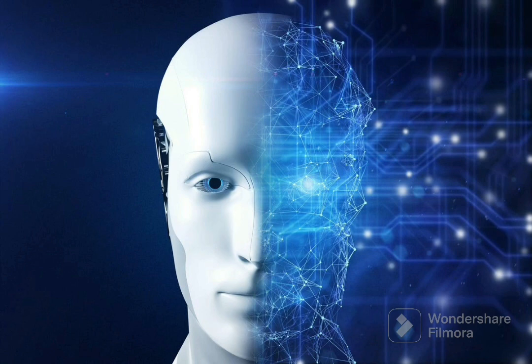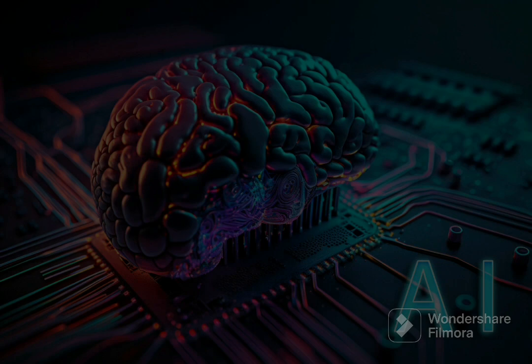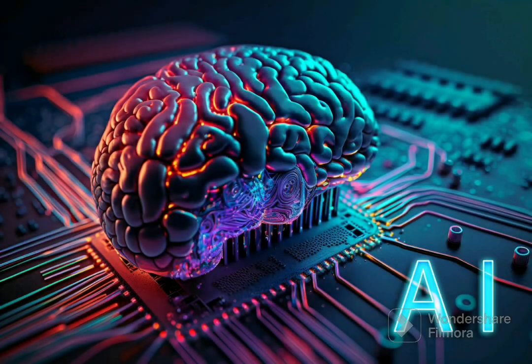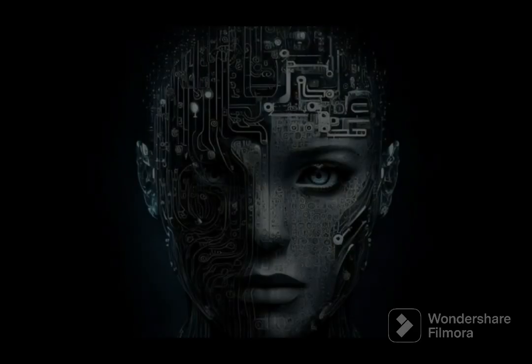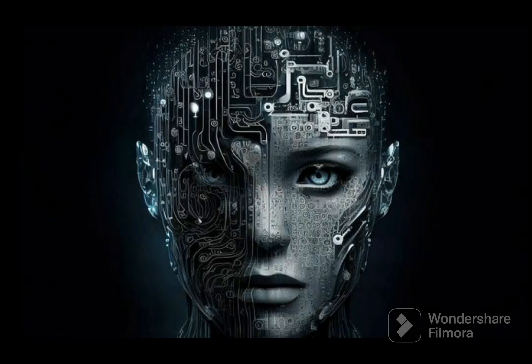5. Robotics - integrating AI and machine learning into physical machines to create robots capable of performing tasks autonomously or with minimal human intervention. AI has found applications in various industries,